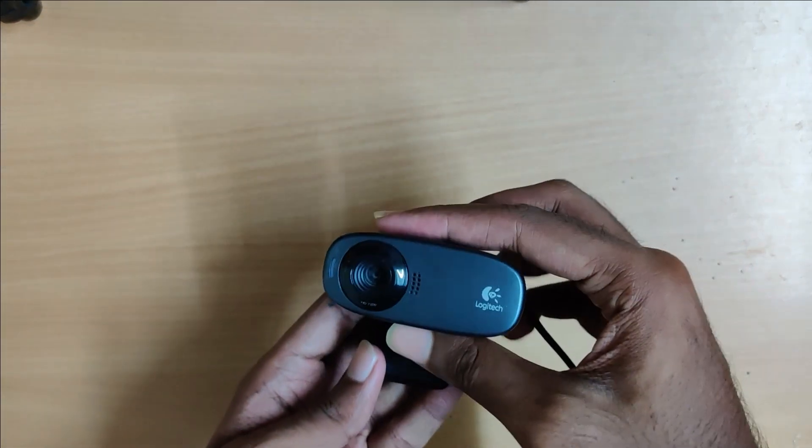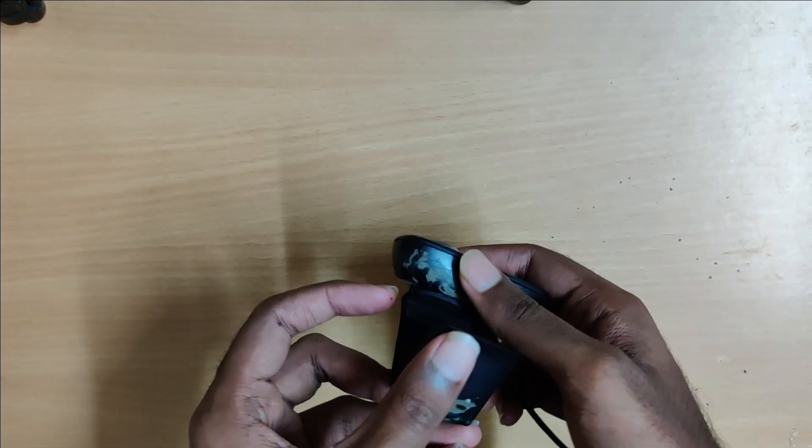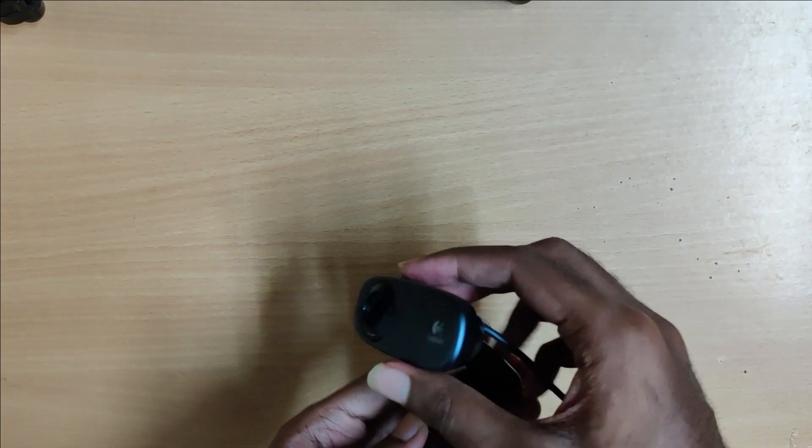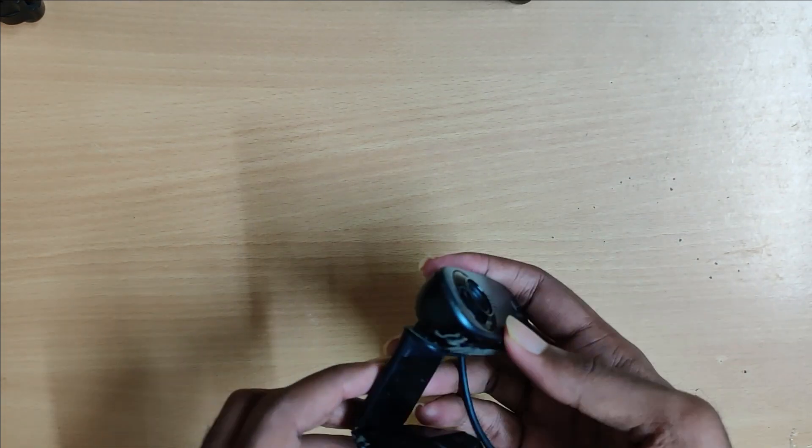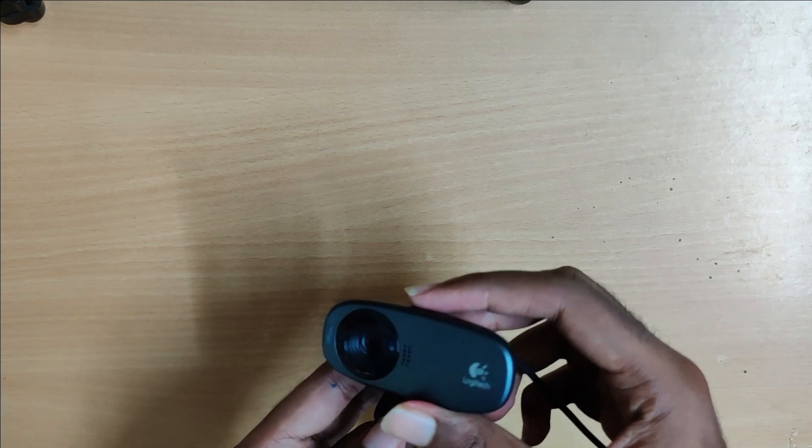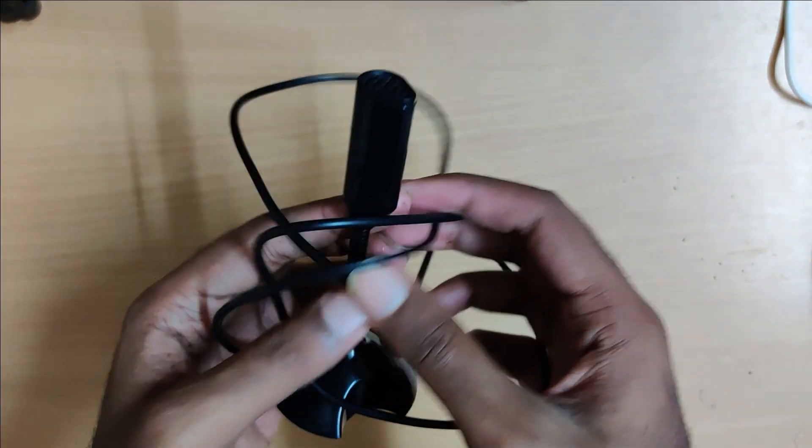The next component we will be using for the first model, which is object classification, is the webcam. We use this webcam to capture video from the user's point of view and use our trained classifier to identify them.